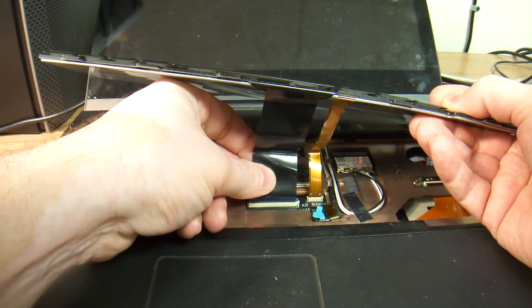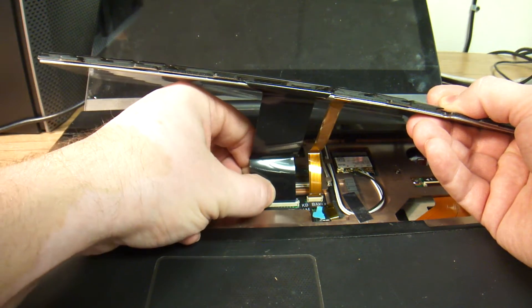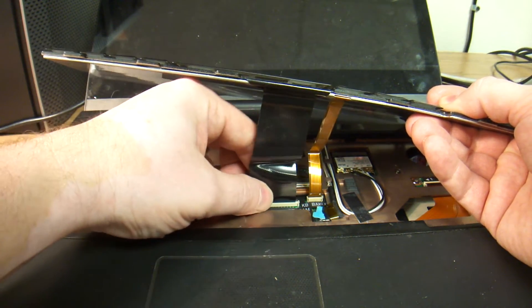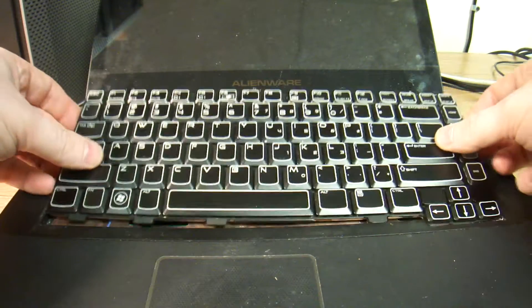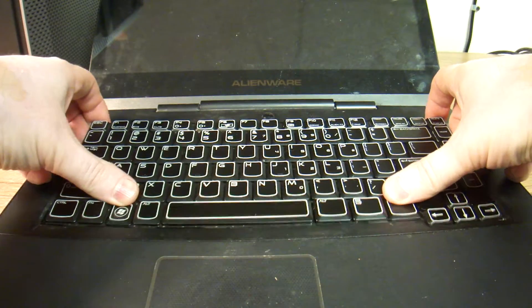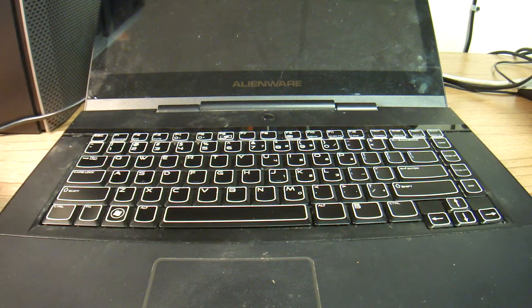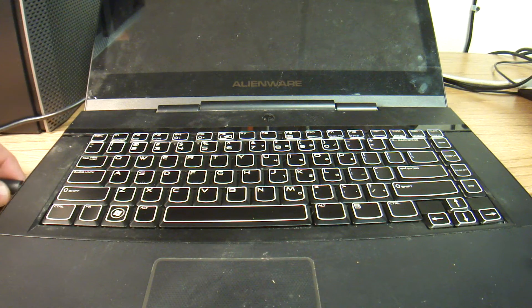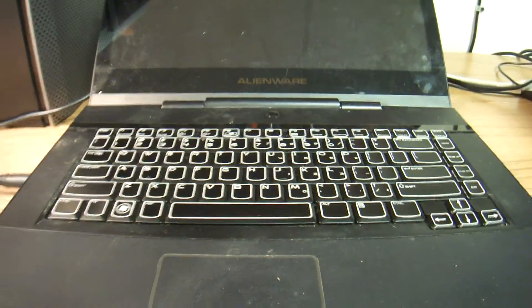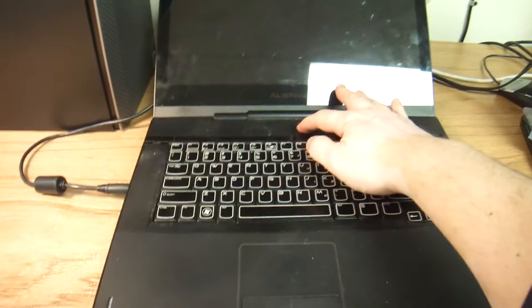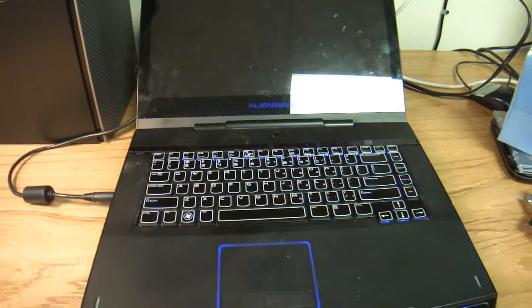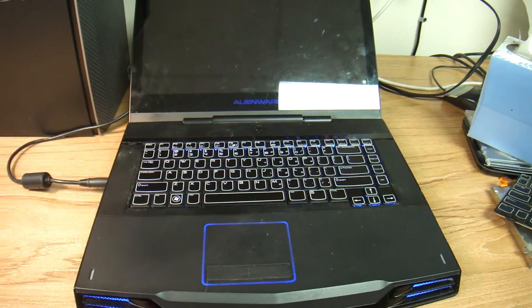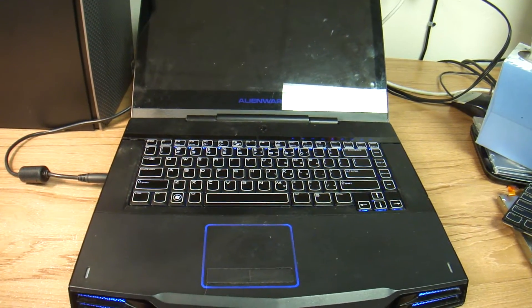All right, so now we have the keyboard plugged in and it works. I have never seen this before.